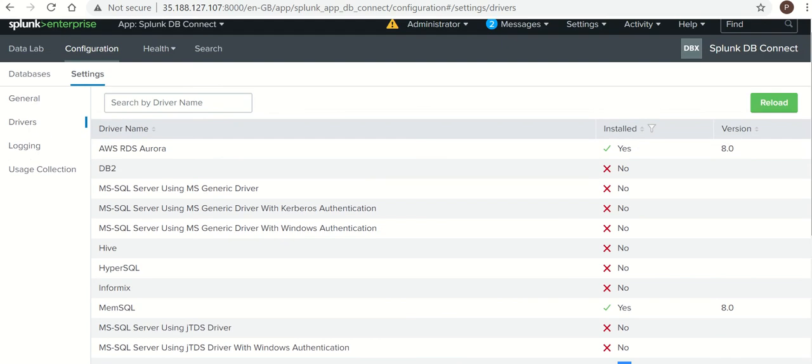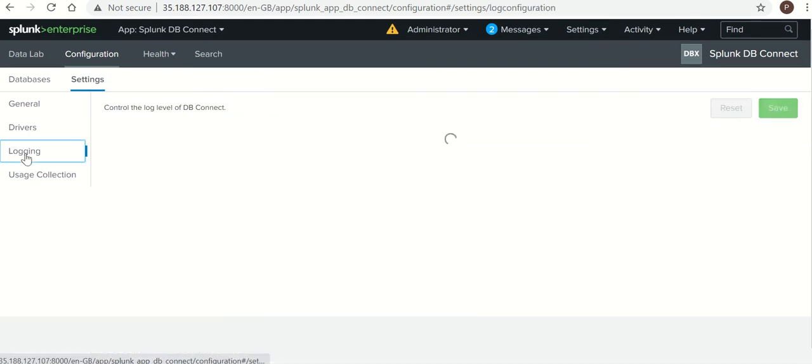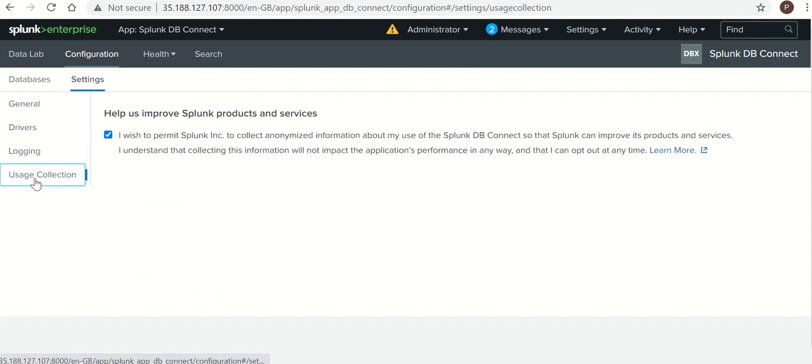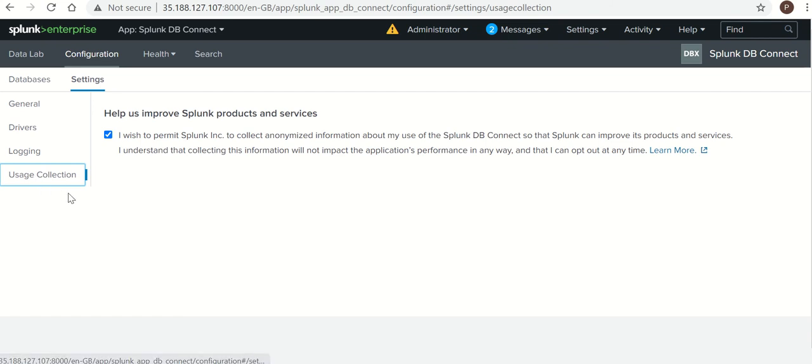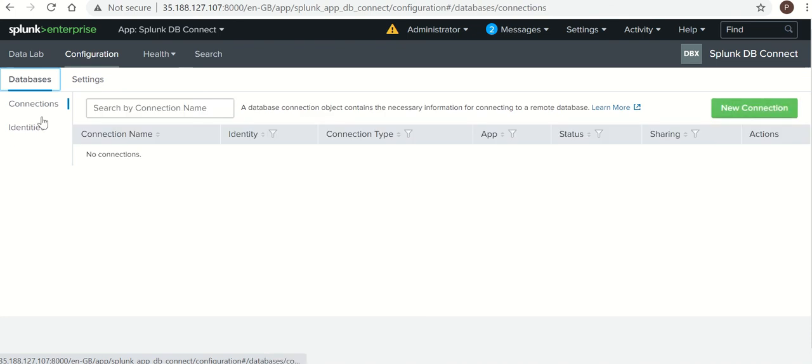So now these two configurations have been done. Now there are logging levels also there. If you need to change logging level, you can do that for troubleshooting. Usage collection, for now I am not doing this.